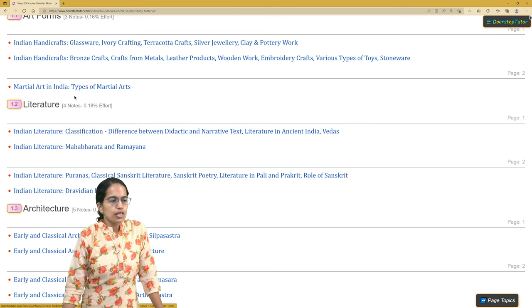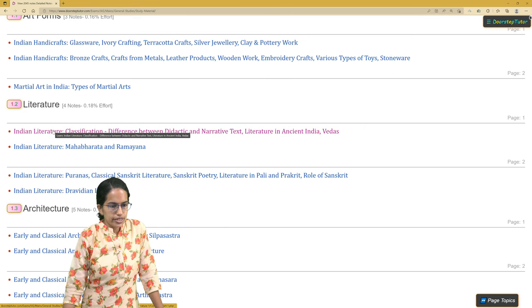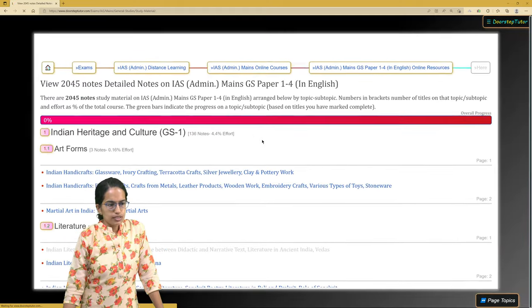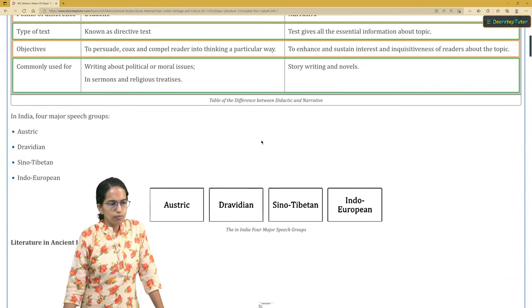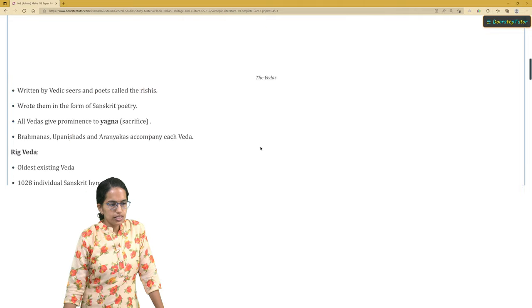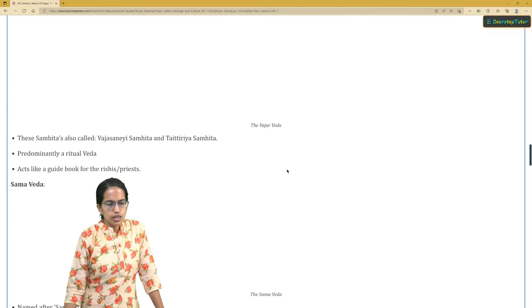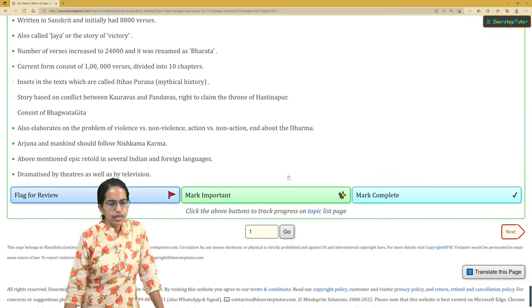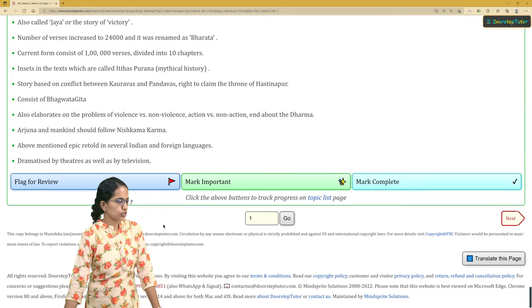For example, let's say I am on the topic of Literature — I click on that topic. Once I start reading this topic of Literature, I go through the complete content and then I have three options available to me.